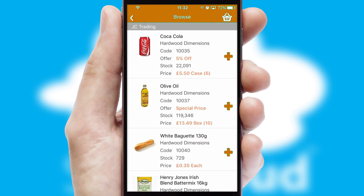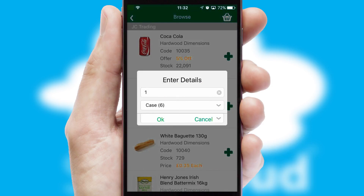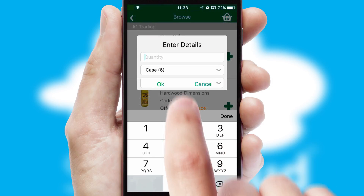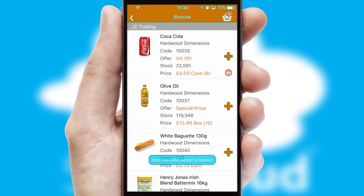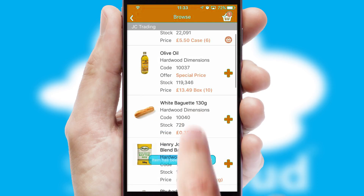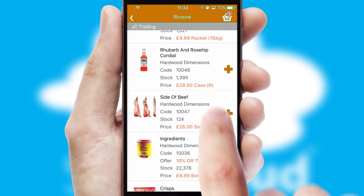Once you have found the required item, simply click, enter the required quantity, unit of measure and then confirm. A basket icon will appear beside the product to confirm it has been added to your order.